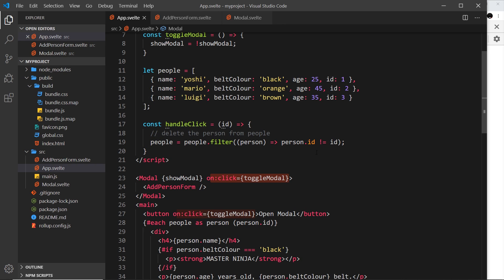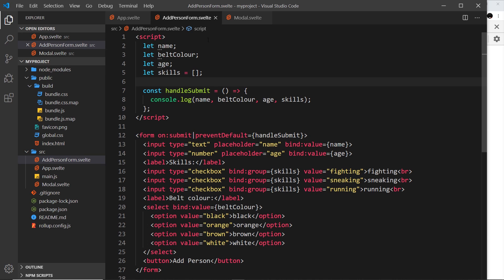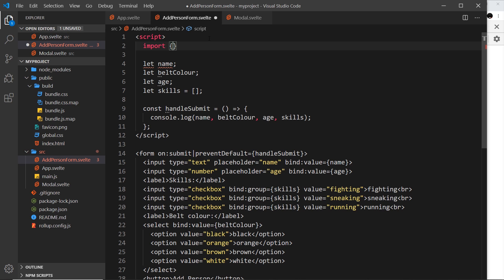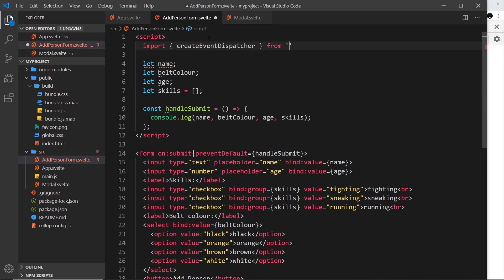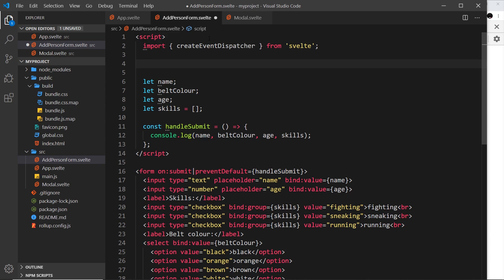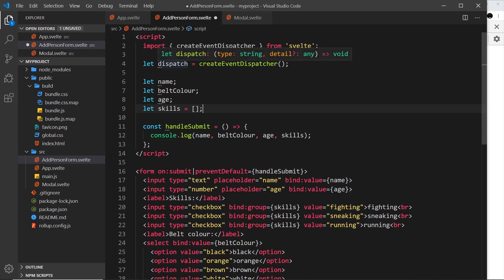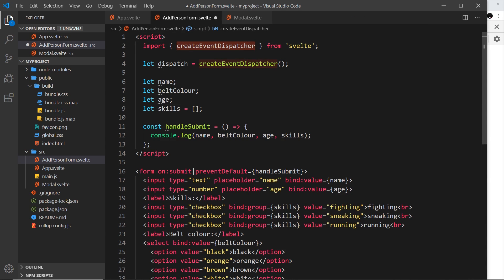Instead of event forwarding, we're going to dispatch what's known as a custom event from our form and send the form data with it to the parent component app.svelte. To start, go to the AddPersonForm and import createEventDispatcher from the Svelte library: `import { createEventDispatcher } from 'svelte'`. Then create a dispatch function by saying `let dispatch = createEventDispatcher()` and invoking it - that returns us a function stored in dispatch.